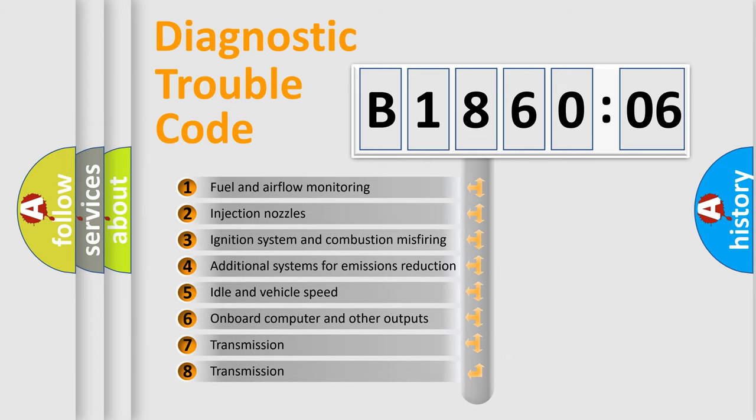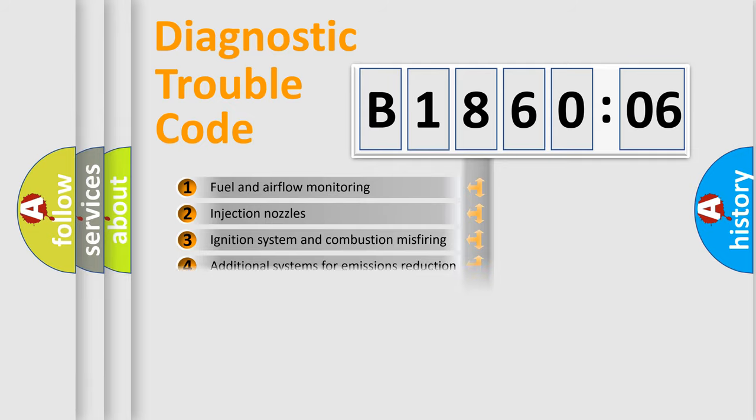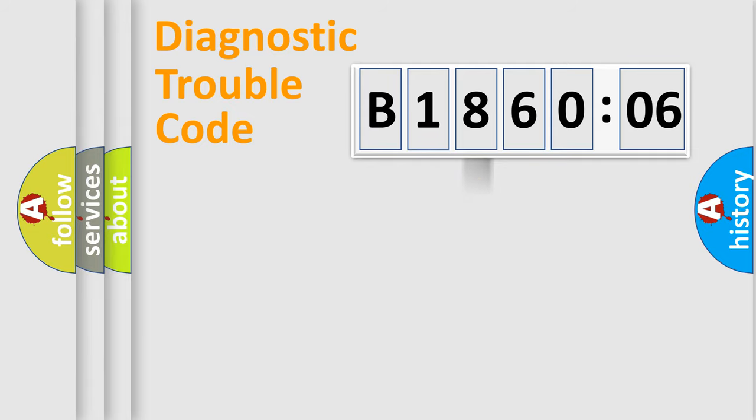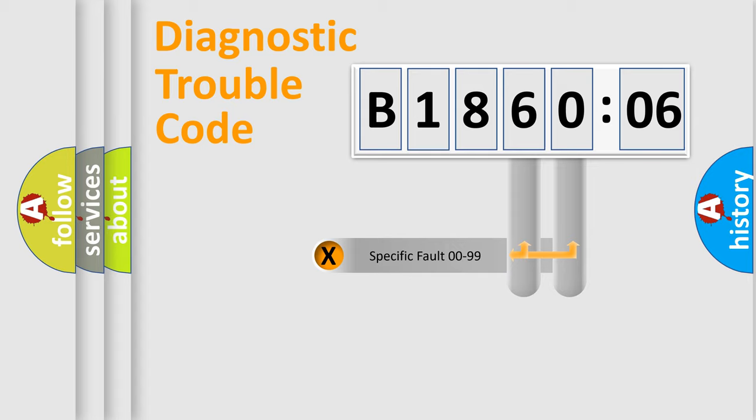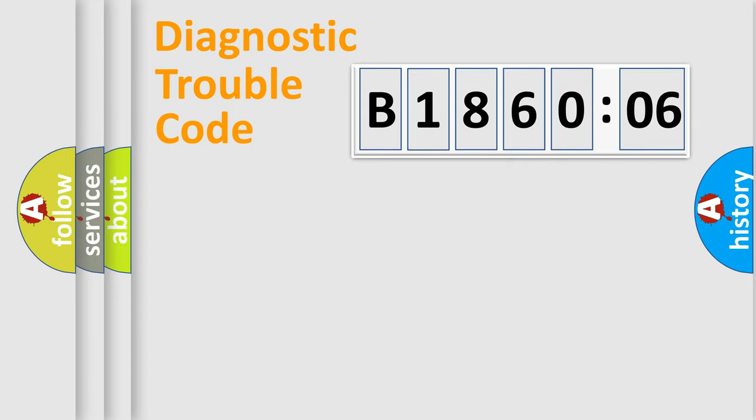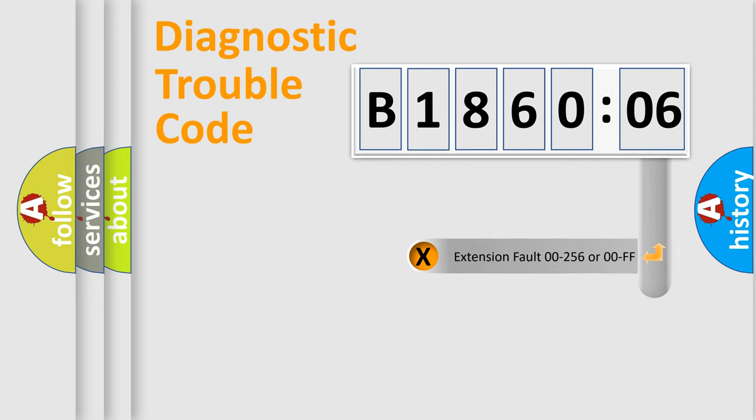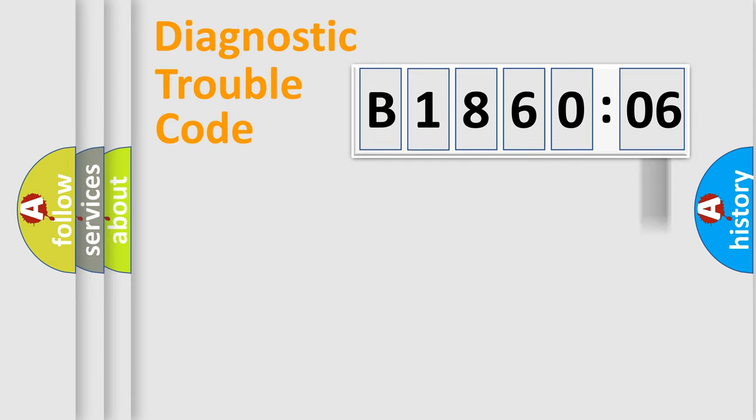The third character specifies a subset of errors. The distribution shown is valid only for the standardized DTC code. Only the last two characters define the specific fault of the group. The add-on to the error code serves to specify the status in more detail.